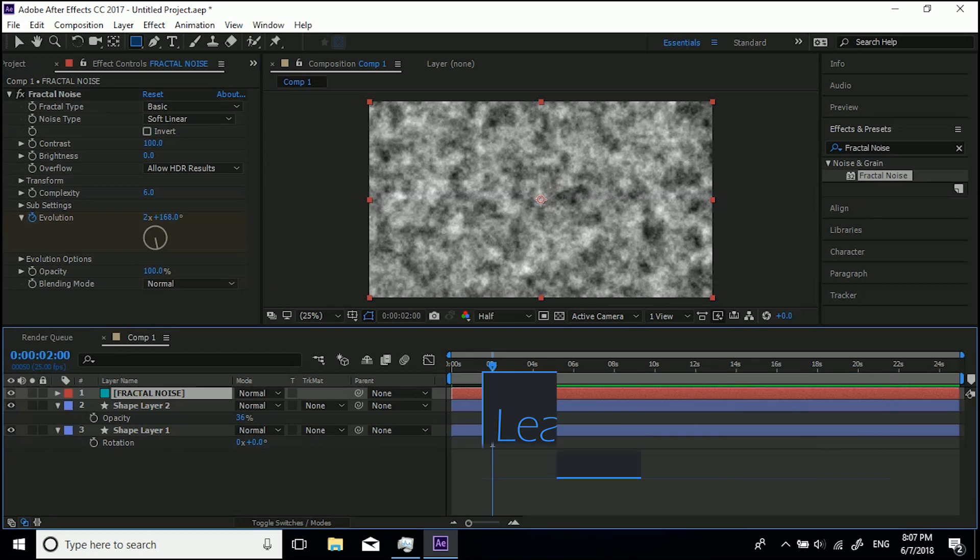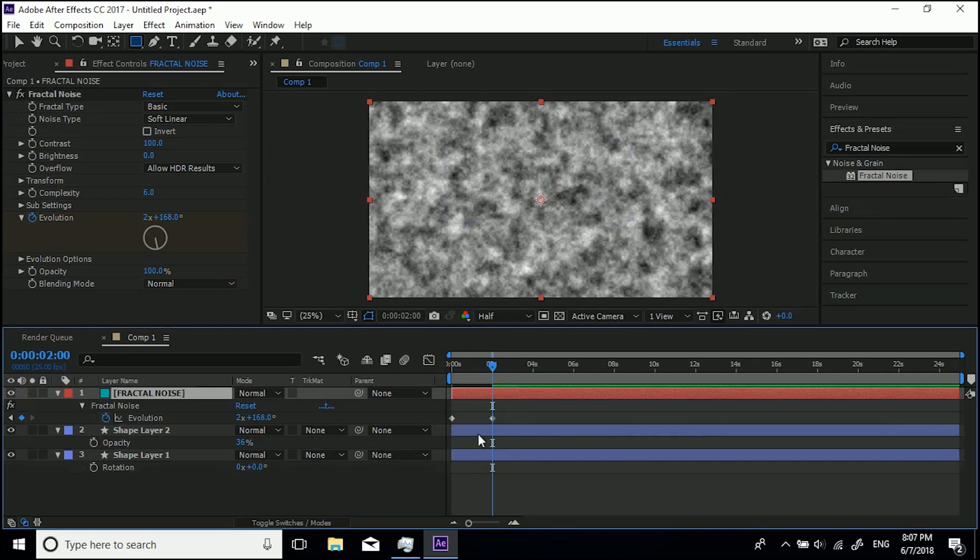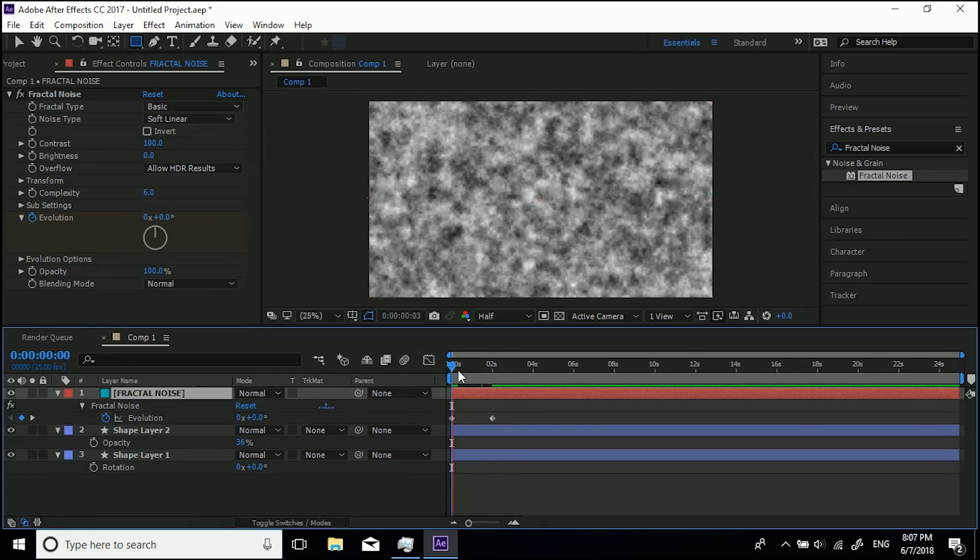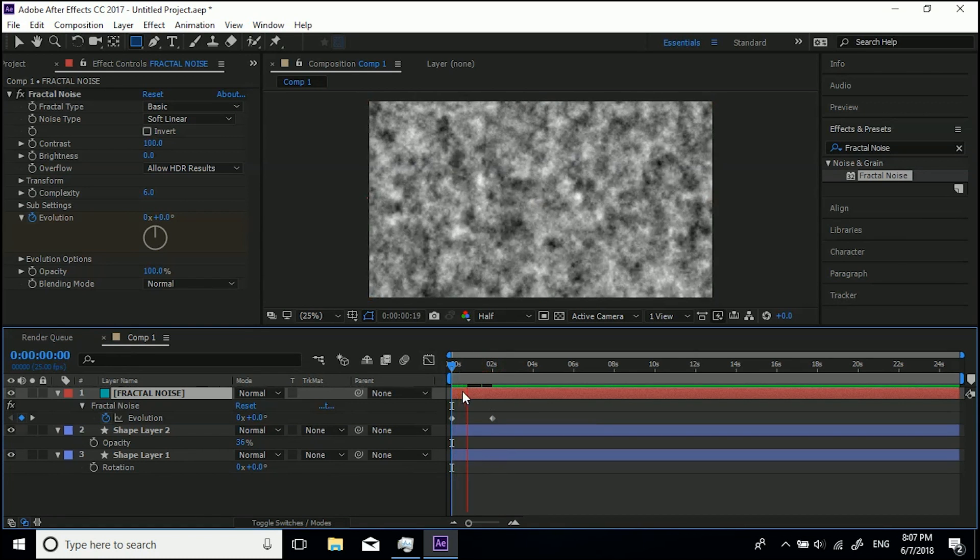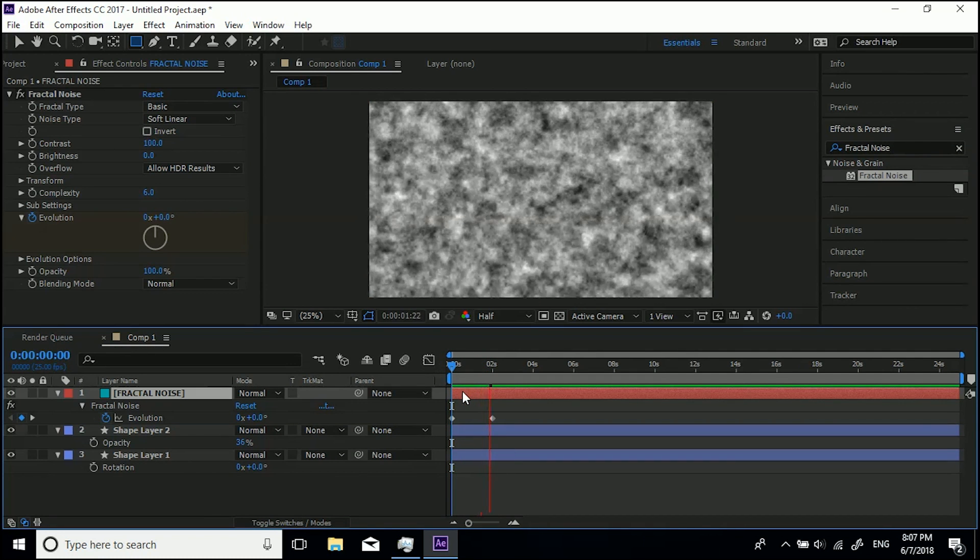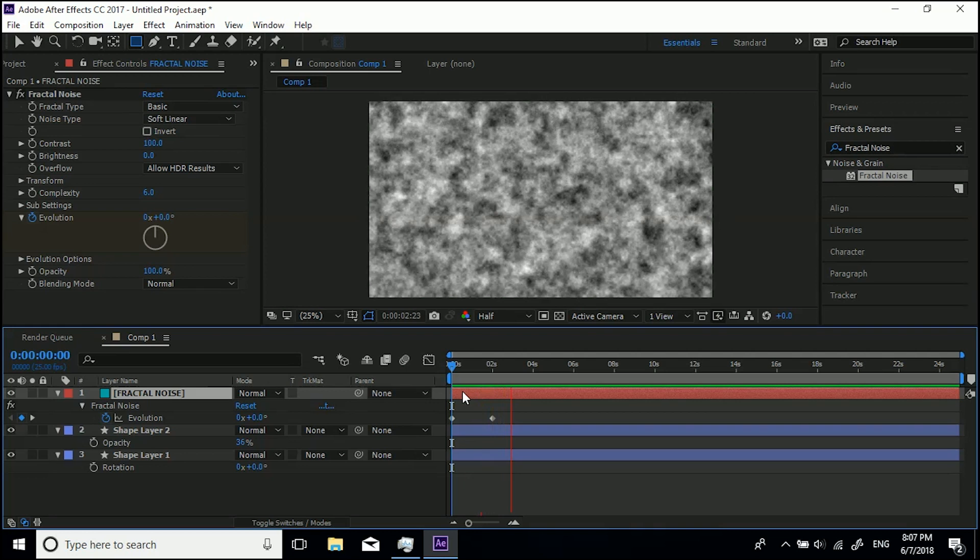And now if I hit U on the keyboard to see these keyframes, you'll see there's evolution keyframes from this effect. So if we come back to the beginning you'll see that there's animation going on there only until that keyframe ends.